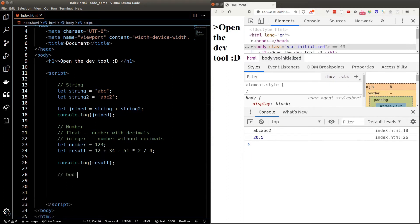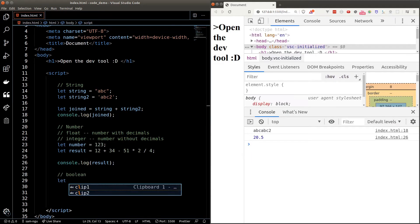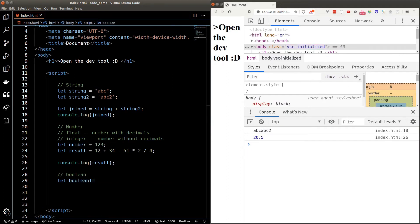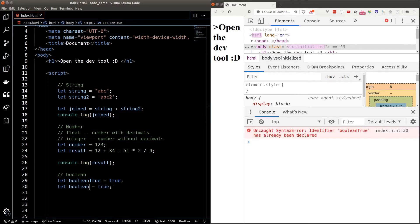Booleans are true and false values which are extremely useful when we're doing comparison. We'll be looking at how to use boolean values in the next video.